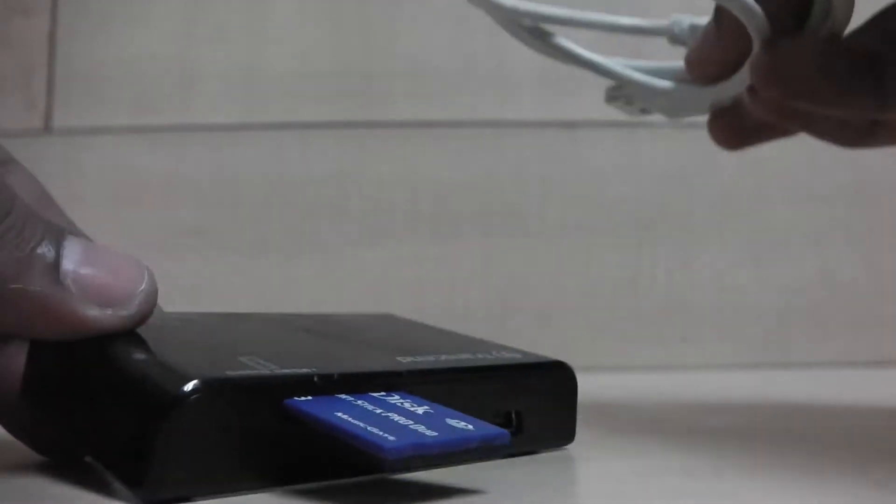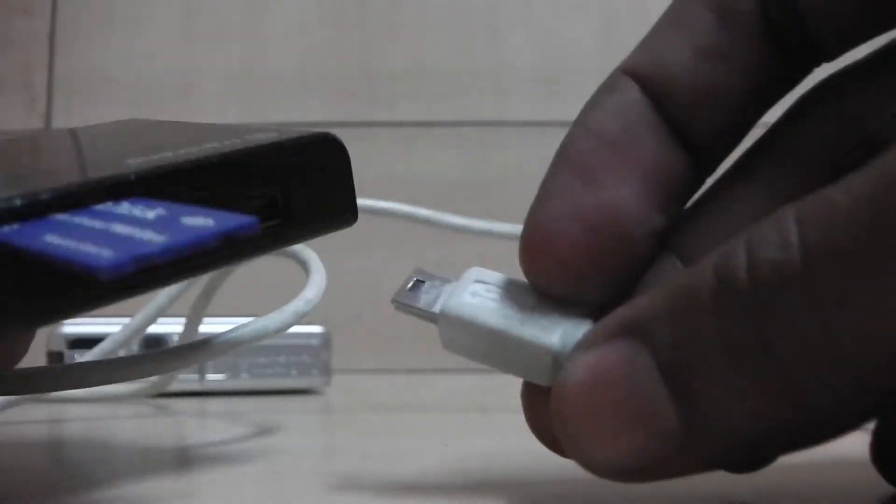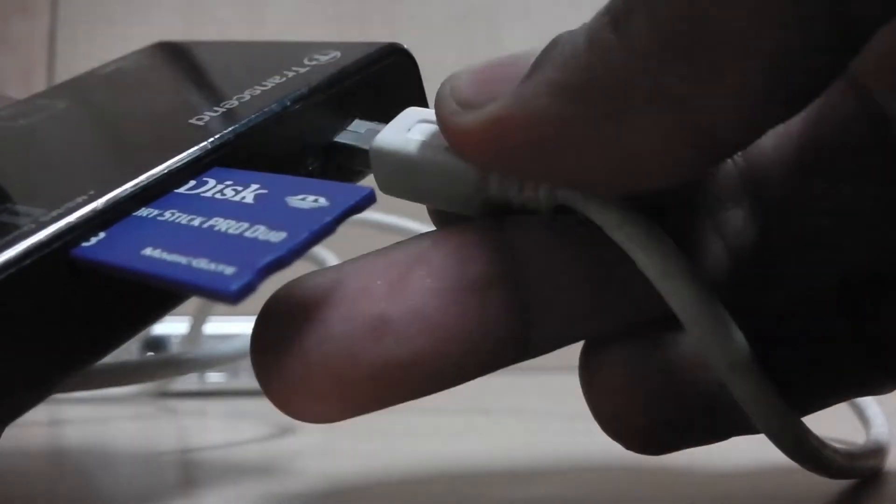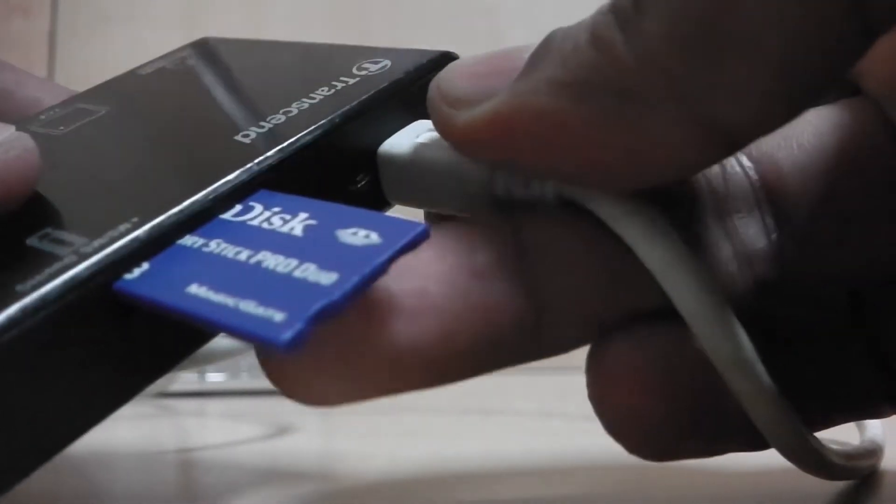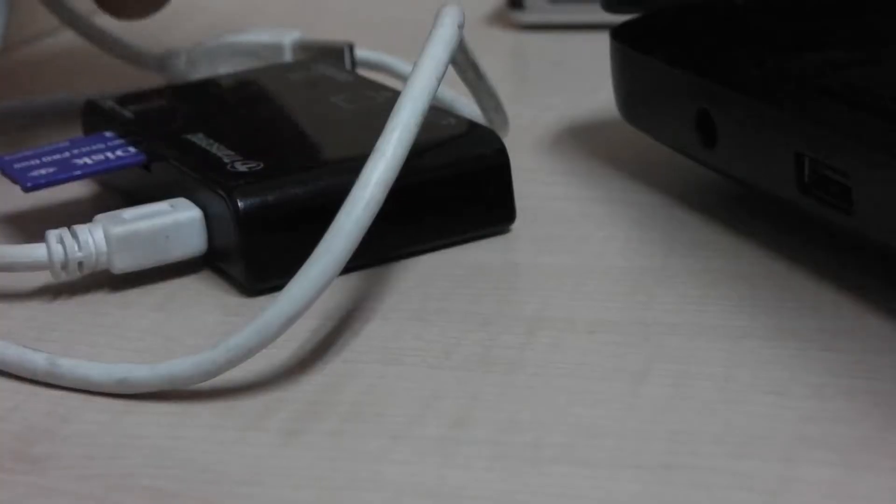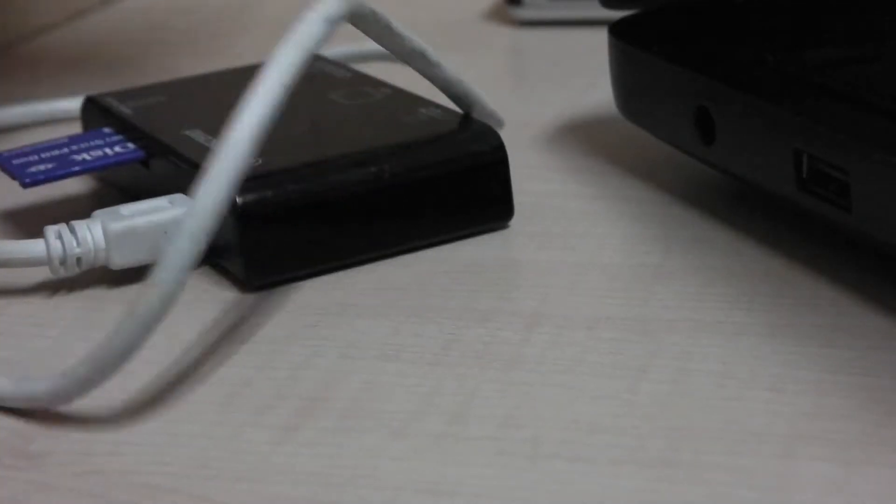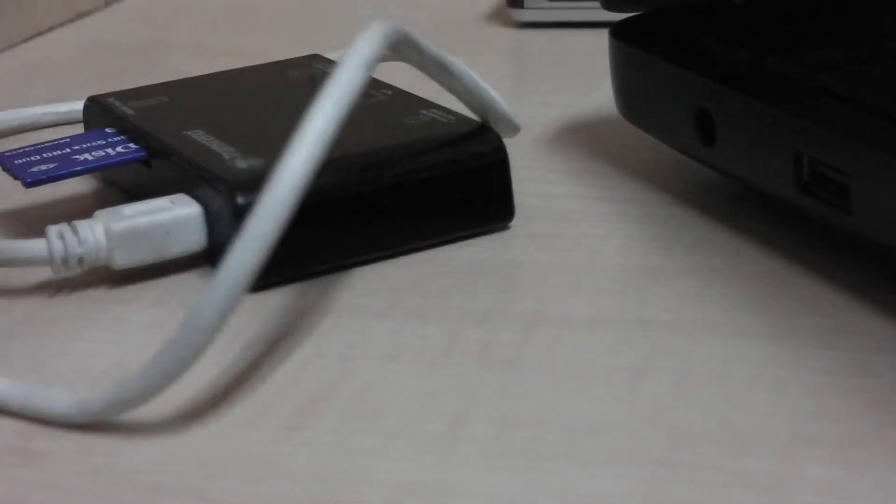Connect the USB cable to the memory card reader. Now connect the other end of the USB cable to the computer.